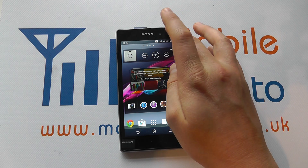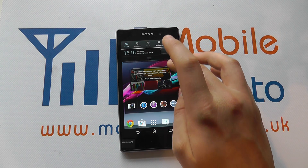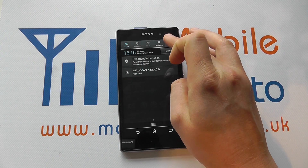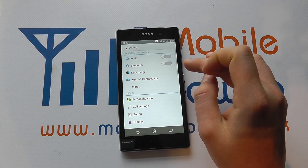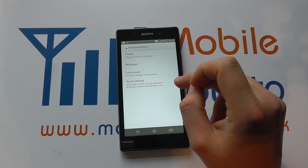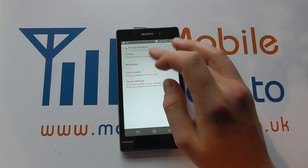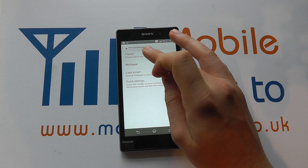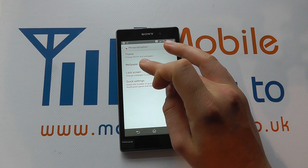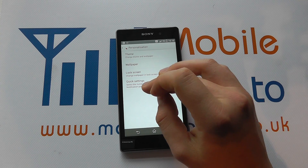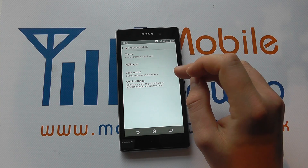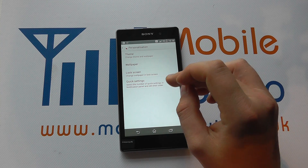The other option for setting and controlling the screens is to go into Settings and then Personalization, where you get a lot of the same options including the theme and the wallpaper. What you can't do from here is add applications and widgets.